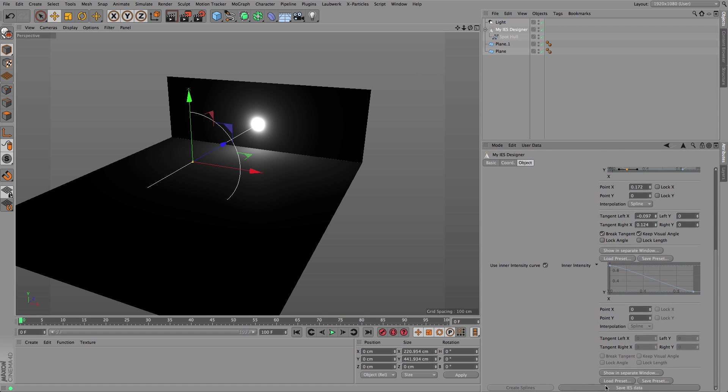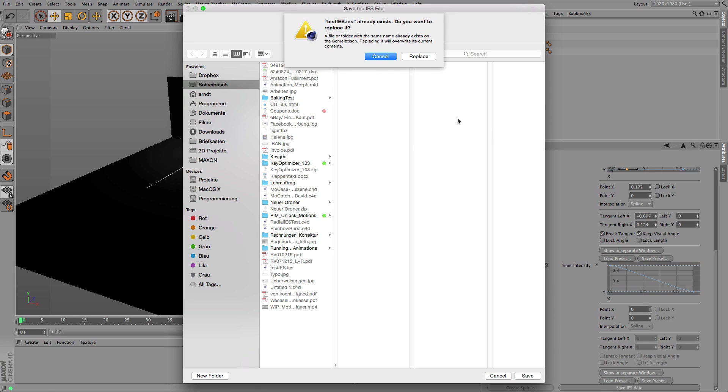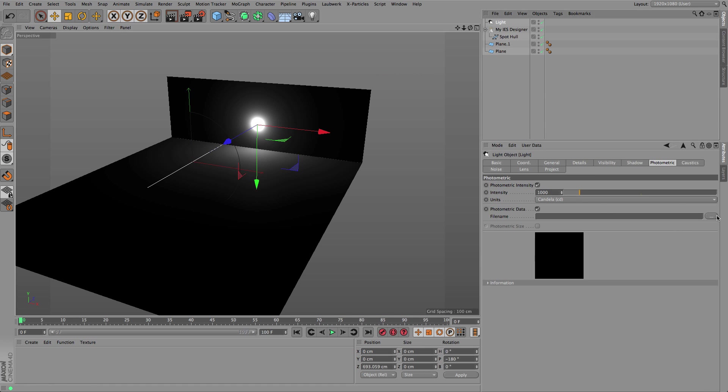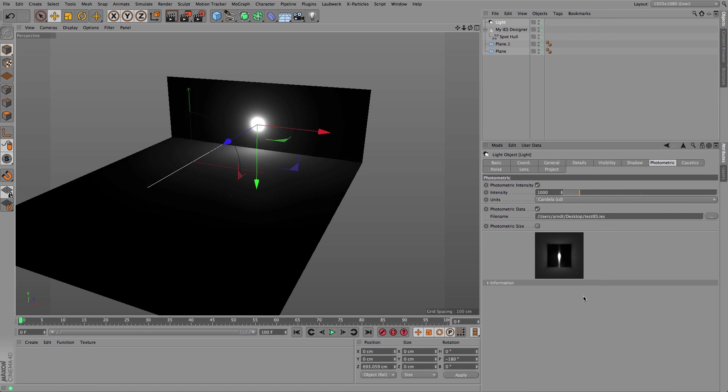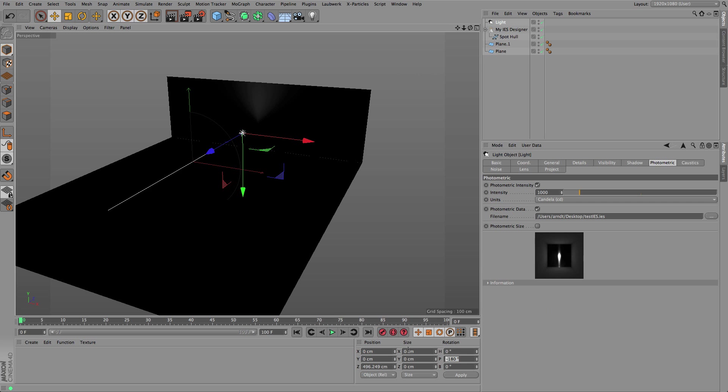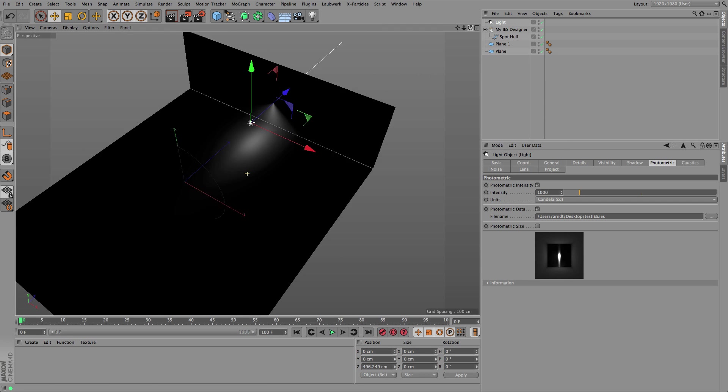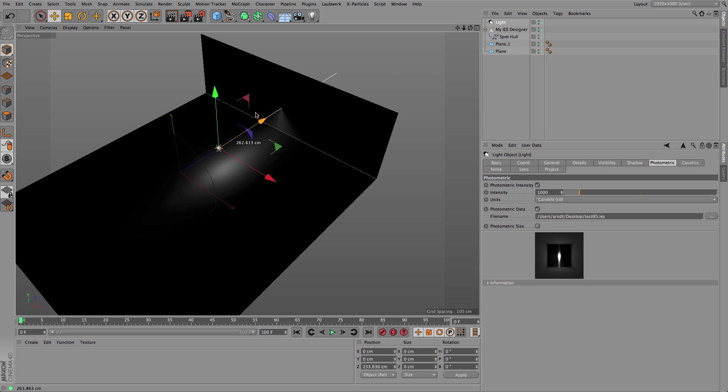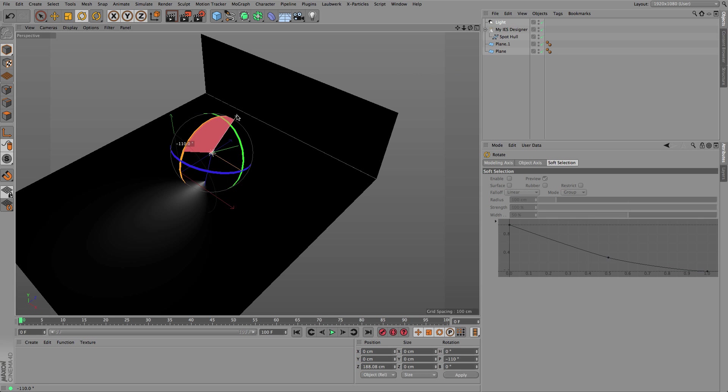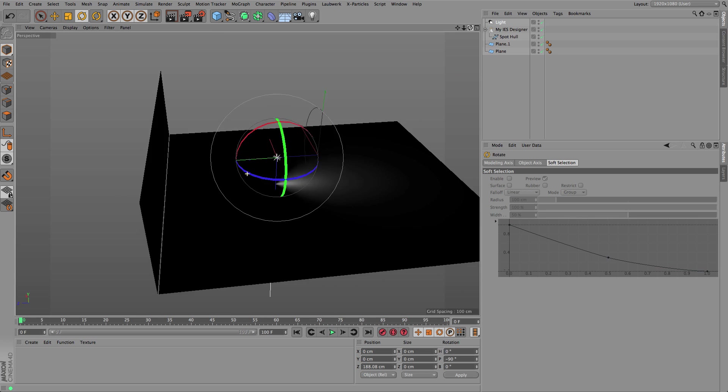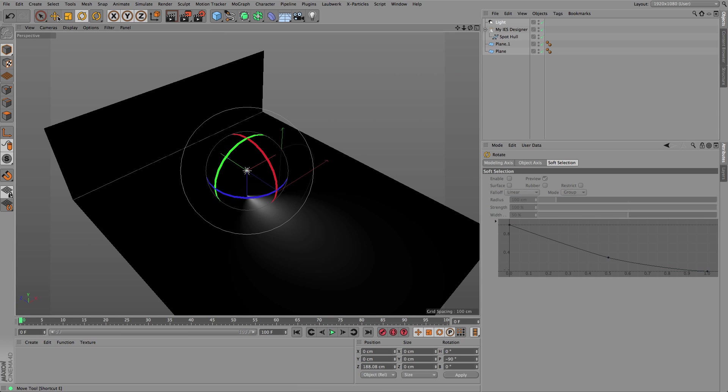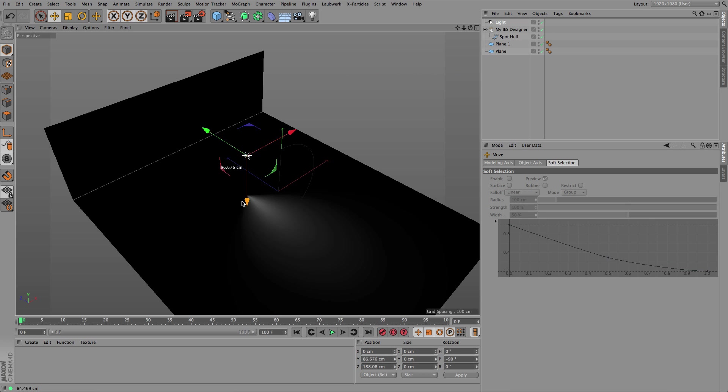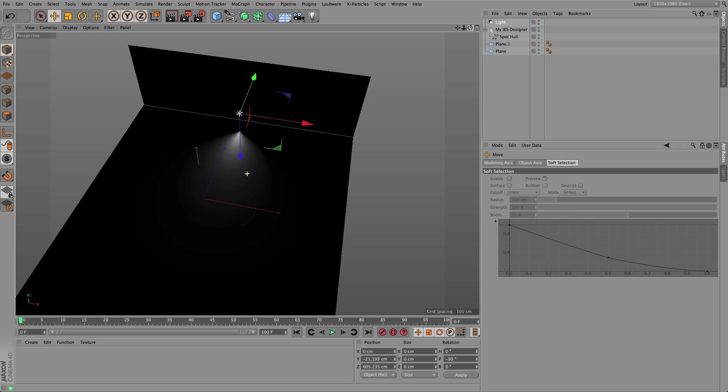After that it's done, it's the same thing again. You can create the spline, you save the IES file, replace it, load it again, and here you are. You can see that actually the light is just emitted in a small area around the light source.